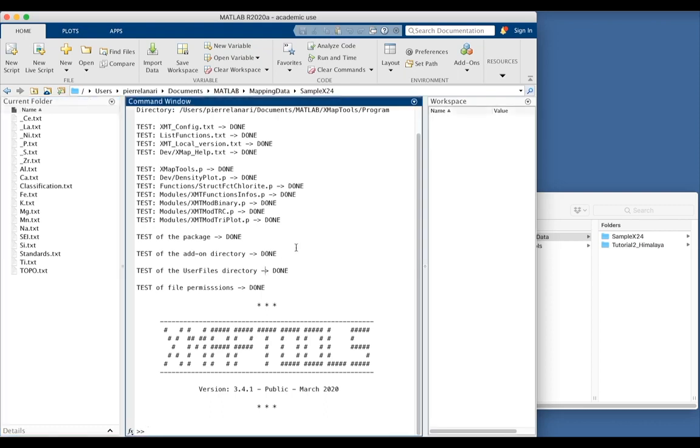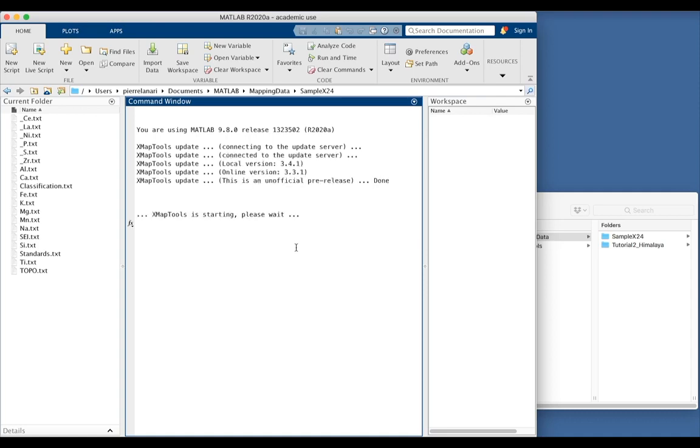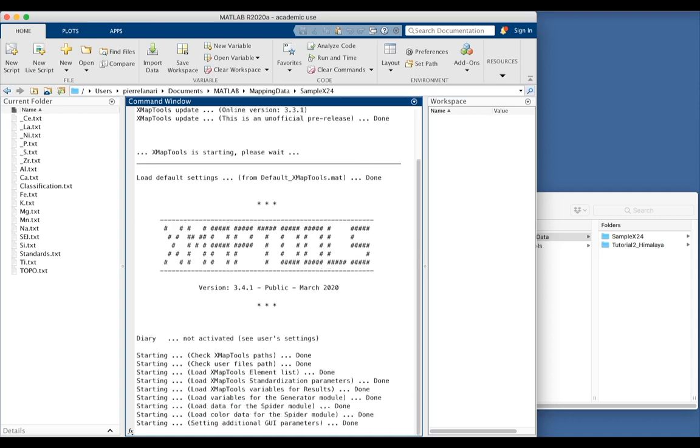And you can open XmapTools by typing the name of the program directly in the command window, with the correct upper and lower case, and hit return. And this will open the program.